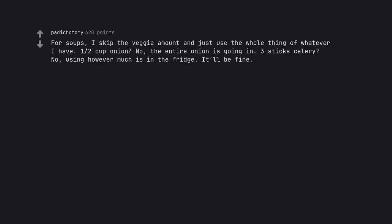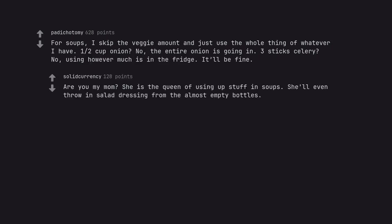For soups, I skip the veggie amount and just use the whole thing of whatever I have. One-quarter to one-half cup onion? No, the entire onion is going in. 3 sticks celery? No, using however much is in the fridge. It'll be fine. Are you my mom? She is the queen of using up stuff in soups. She'll even throw in salad dressing from the almost empty bottles.